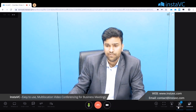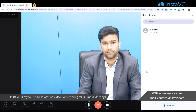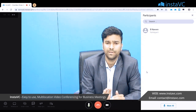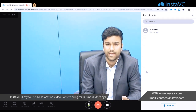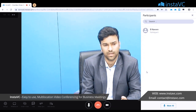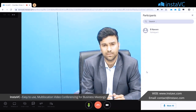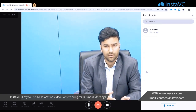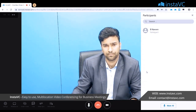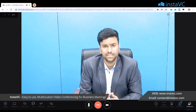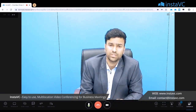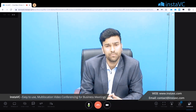Then we have the participant list, where all participants who have joined the conference are listed. As a host you can control their cameras and microphones — you can mute them or disable their camera to run the conference seamlessly. Participants also have a Q&A option from which they can type questions for the presenter if their microphones are muted.